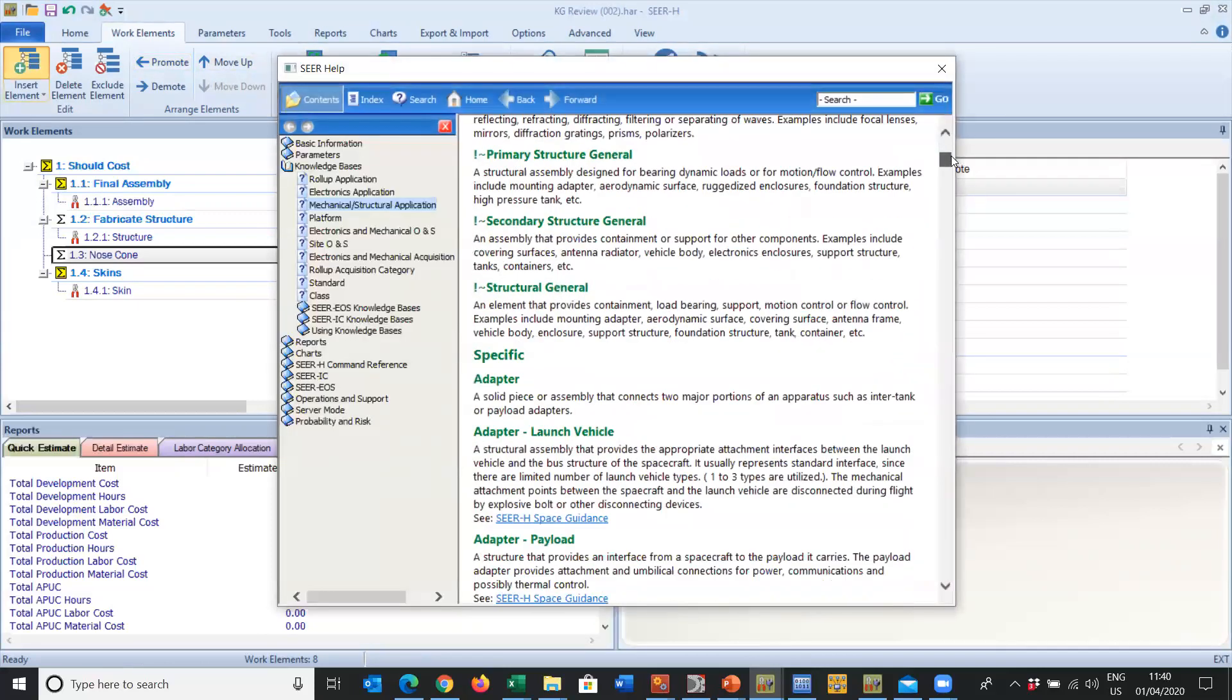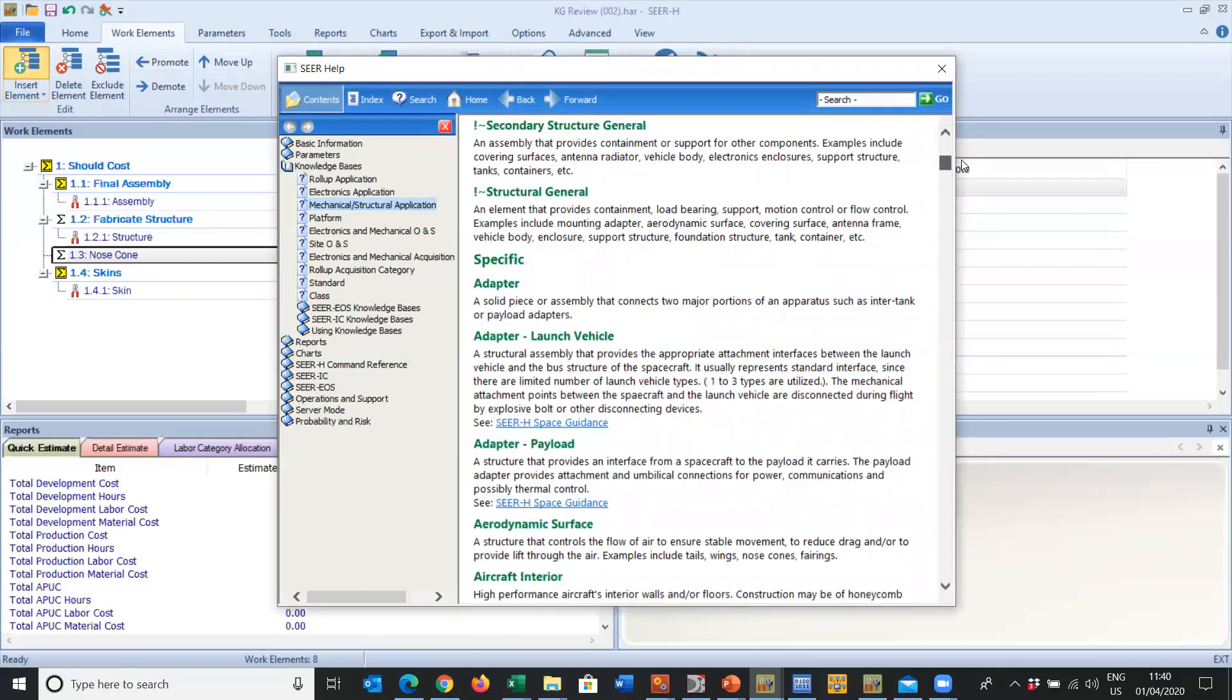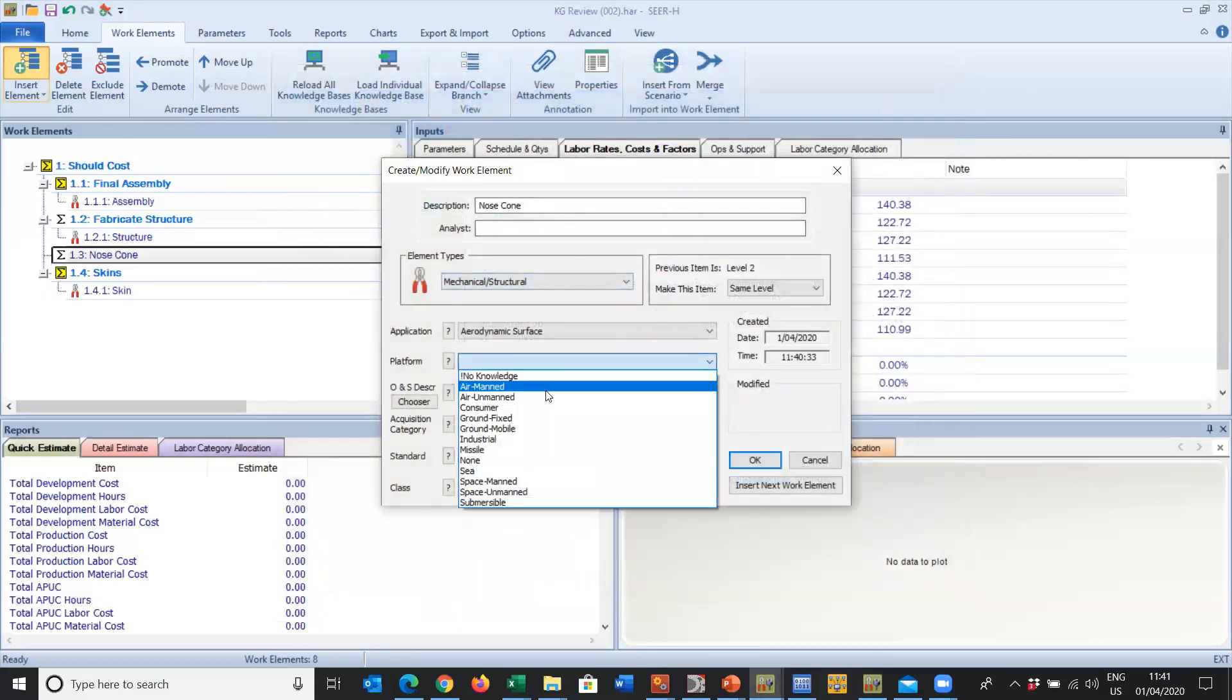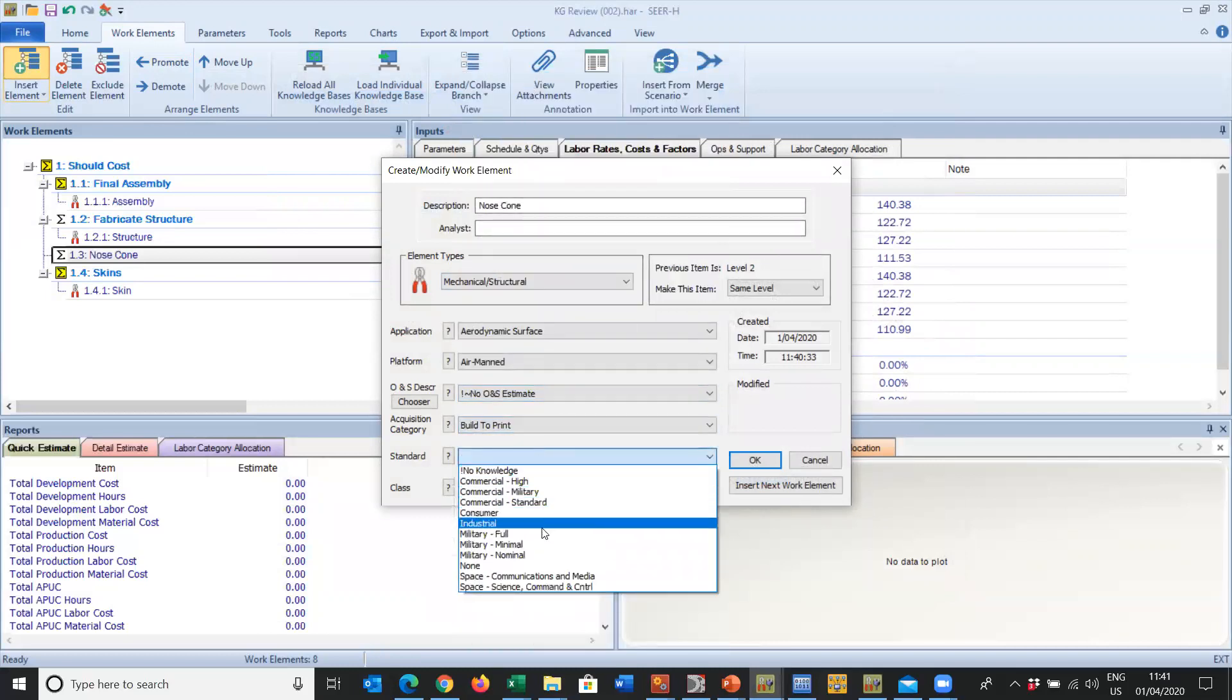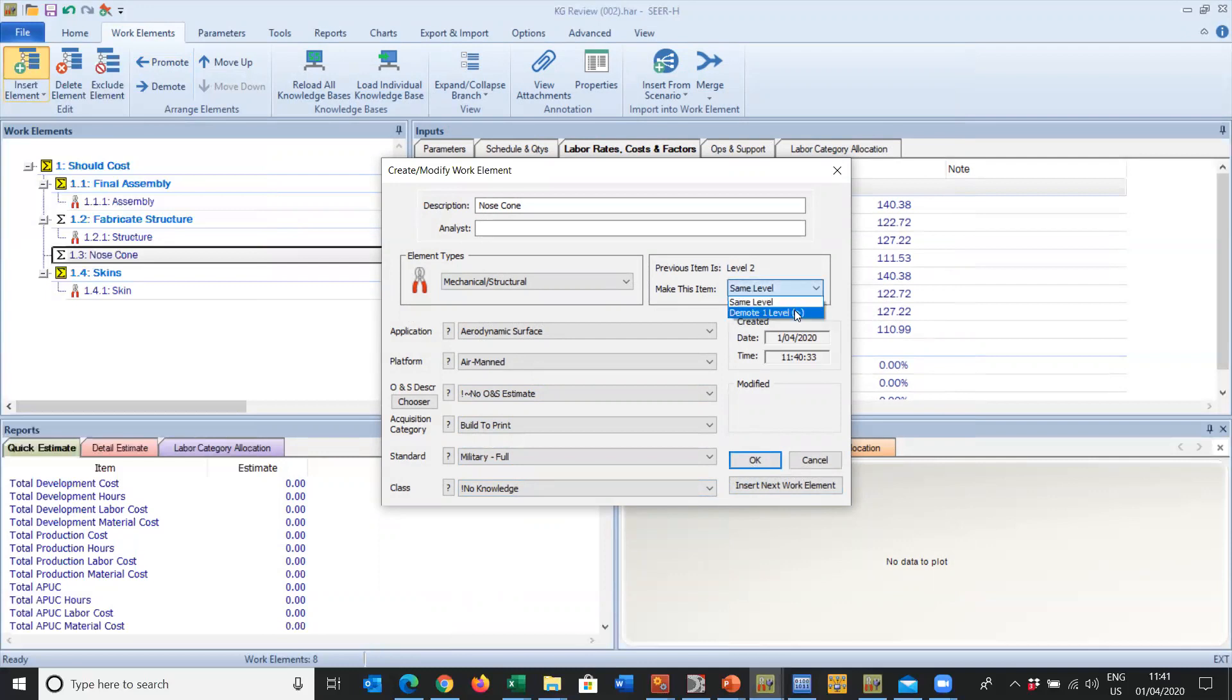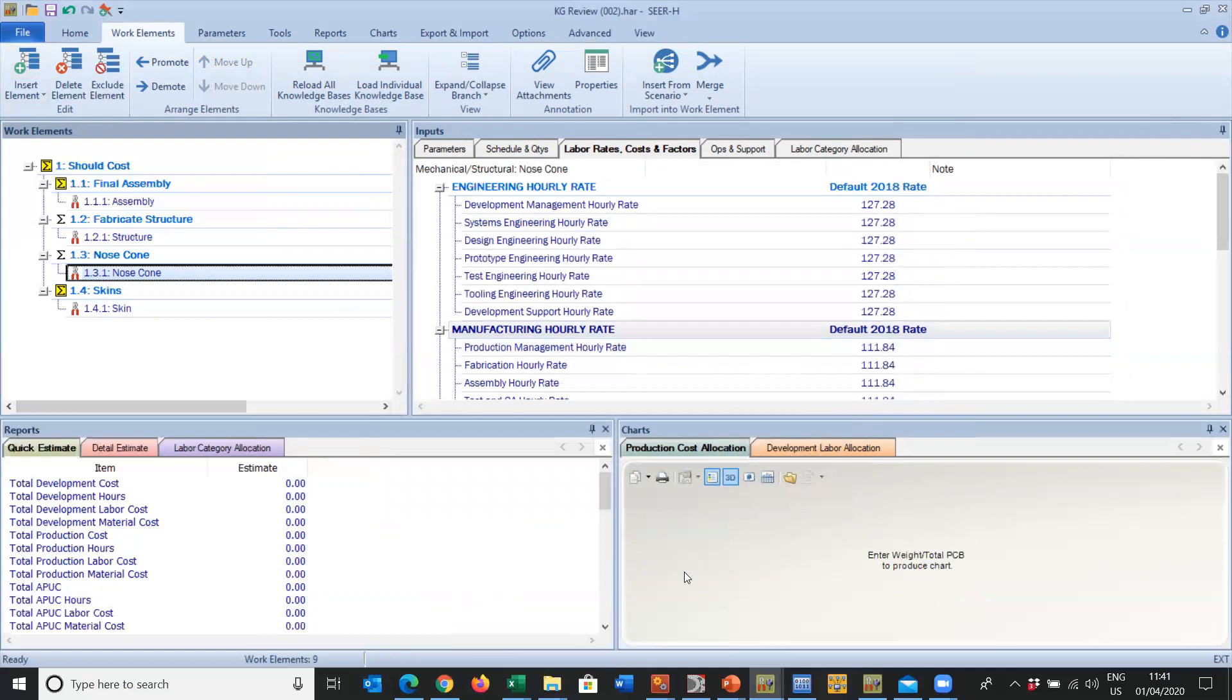It's a Mechanical Structural, it's an Aerodynamic Surface. As a reminder, you can check this box here, look at the different categories, and if we find Aerodynamic Surface, we'll find Nose Cone tucked away. We know we're on the right track. Then select our platform. We're not doing ONS, we're going to build this one to print, to a military full standard. We insert it, demote one level, and we have brought it in and we have all of our labor rates as default.